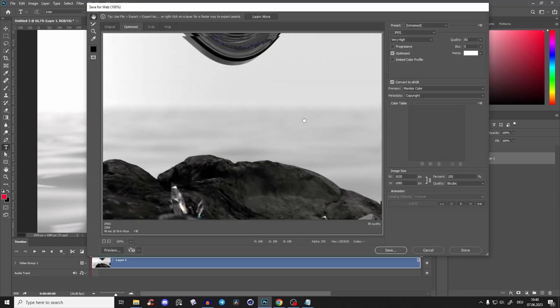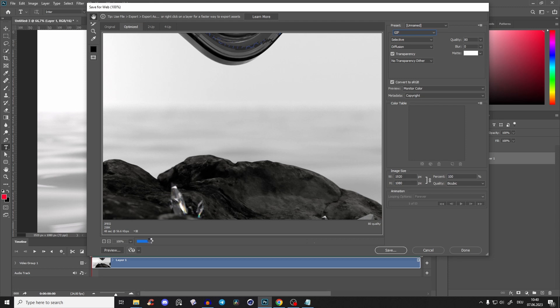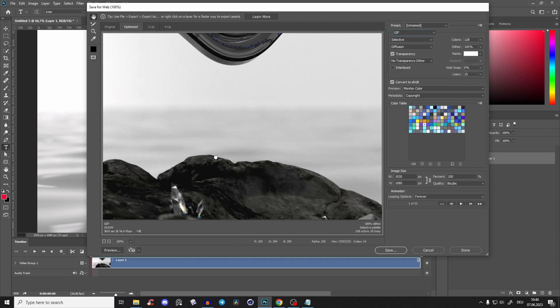Now you see your preset is most likely on JPEG. Change it to GIF and it will convert. Photoshop is a little bit slow in that regard. You can also do it in After Effects, but you'll see you have a lot of options here. Let it load for a second. Perfect.